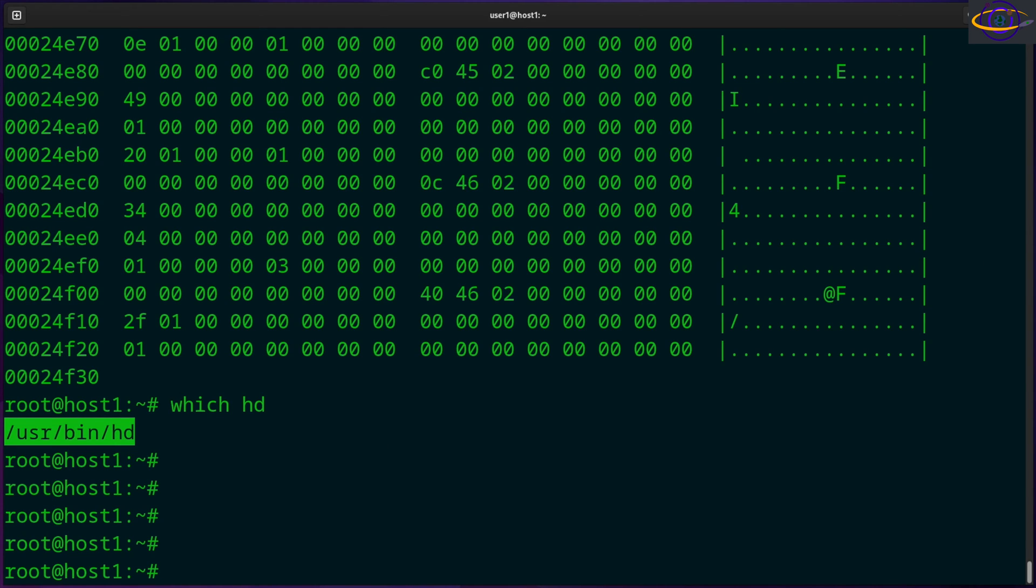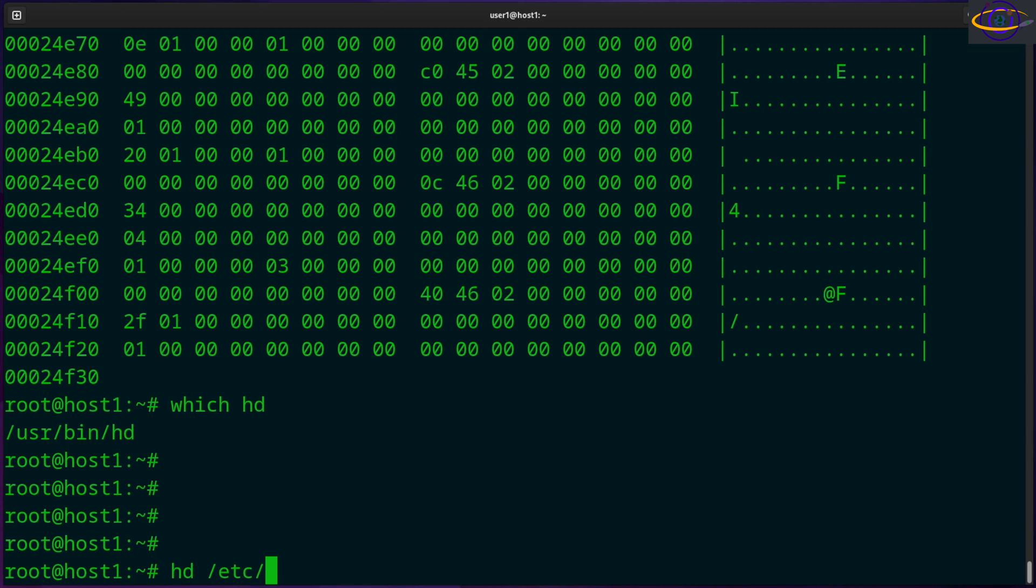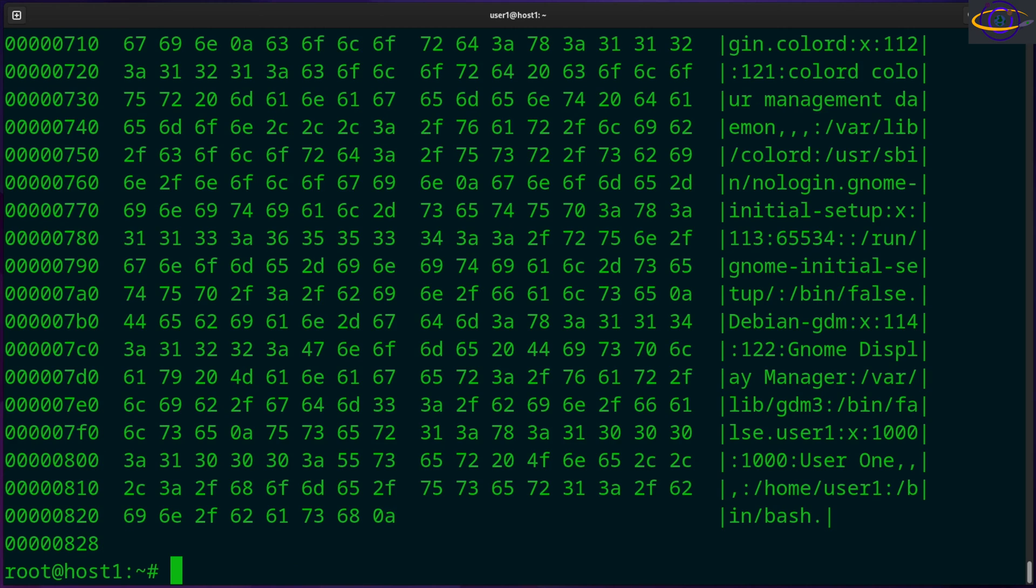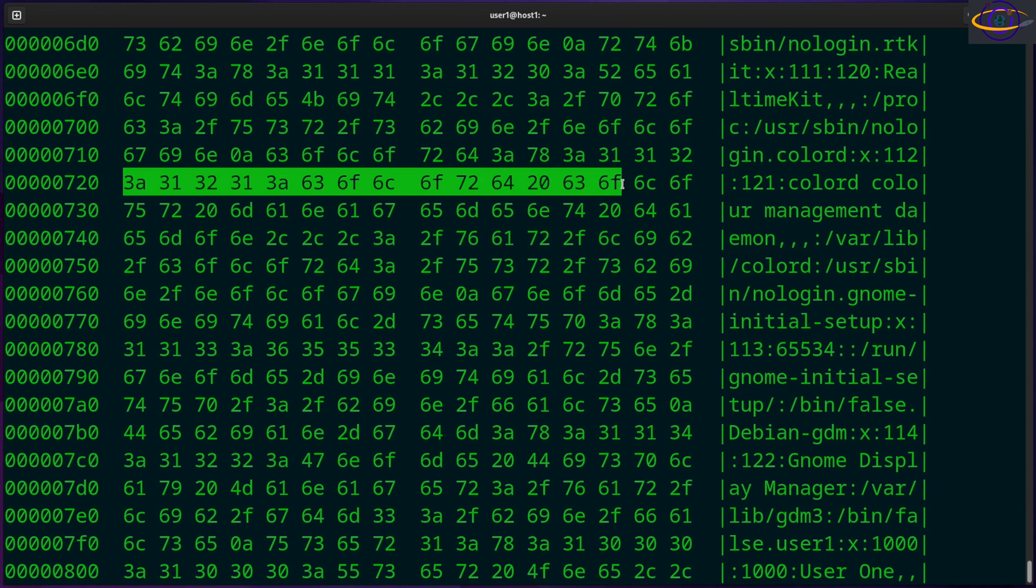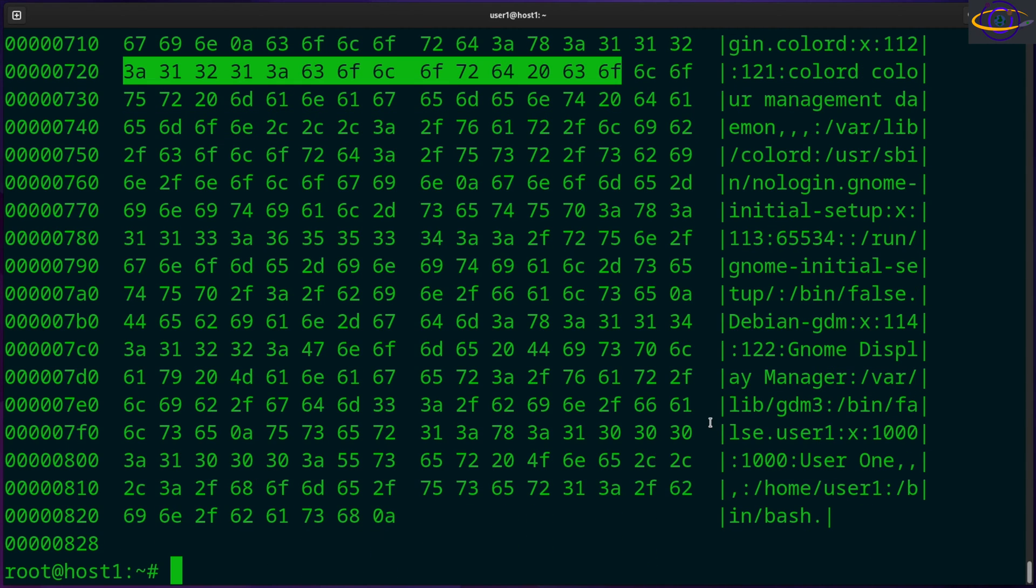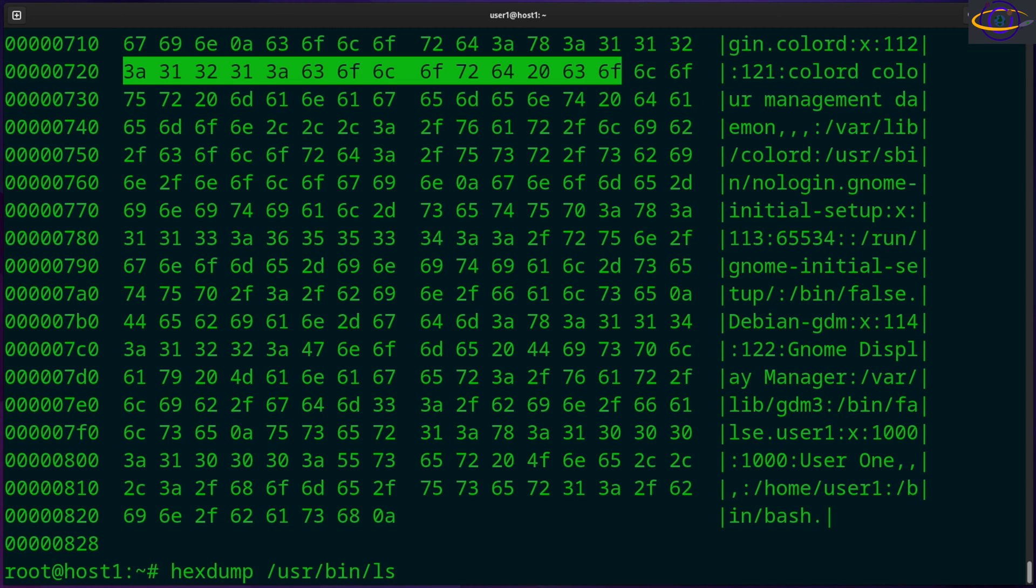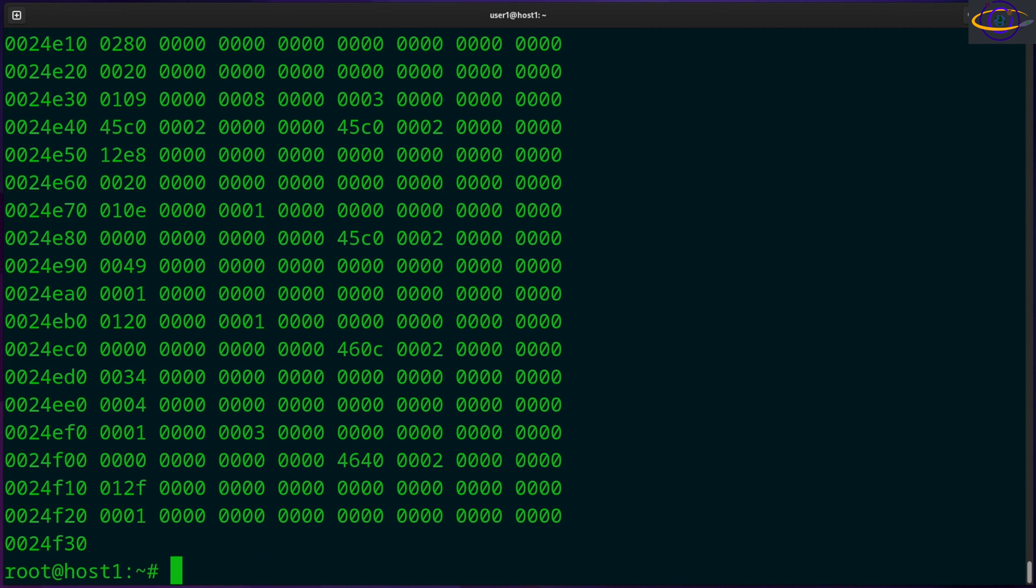Let's try a text file actually. So let's try hd on the password file. So you can view the password file, right? So you see a bunch of text in the right column over here and all the hex data over here. So yeah, that's how you would view a text based file versus a binary file.